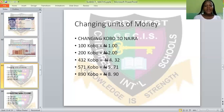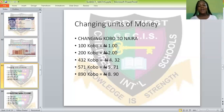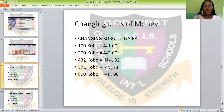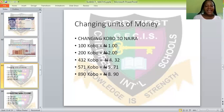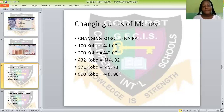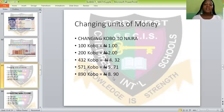Another example: 571 kobo. I want to change it to naira. I'll first write my naira sign, put the figures: 5, 7, 1. Then I count from the unit side — I pick my two digits — and put my dot. That dot is telling you it is no more kobo but naira. The last example is 890 kobo. I write my naira sign, write 8, 9, 0, then pick from the first digit to the second digit and put your dot to show it is no more kobo but naira.